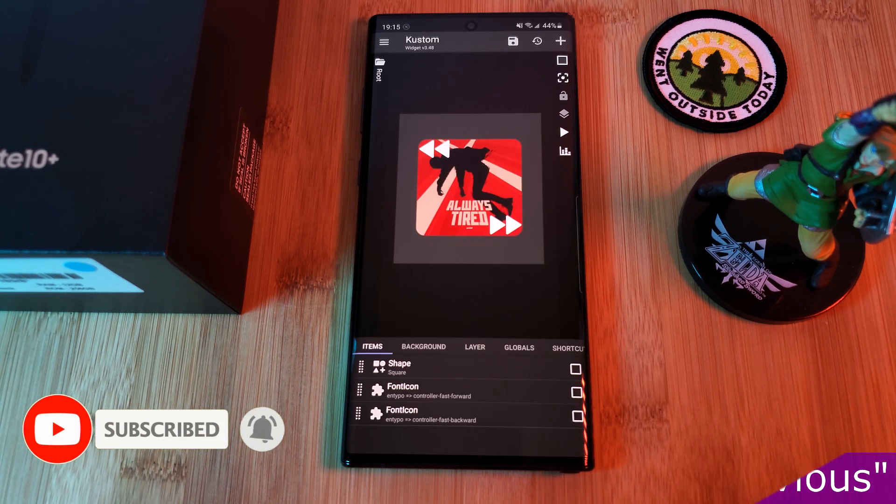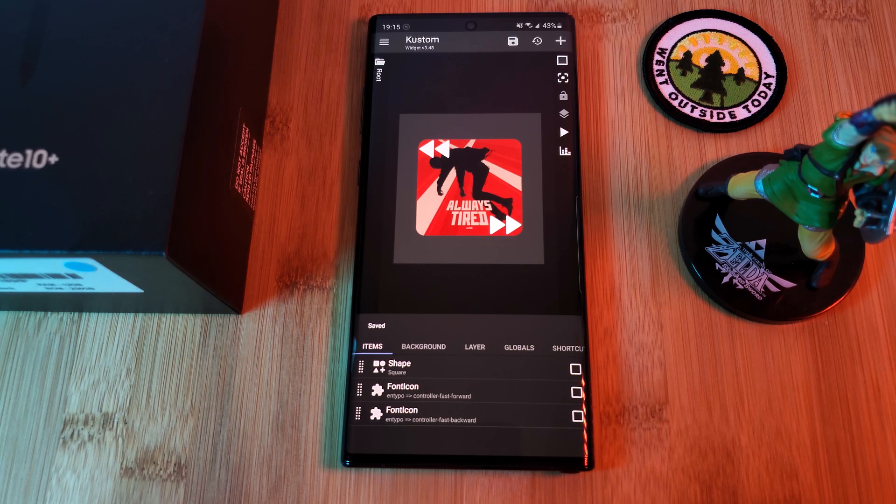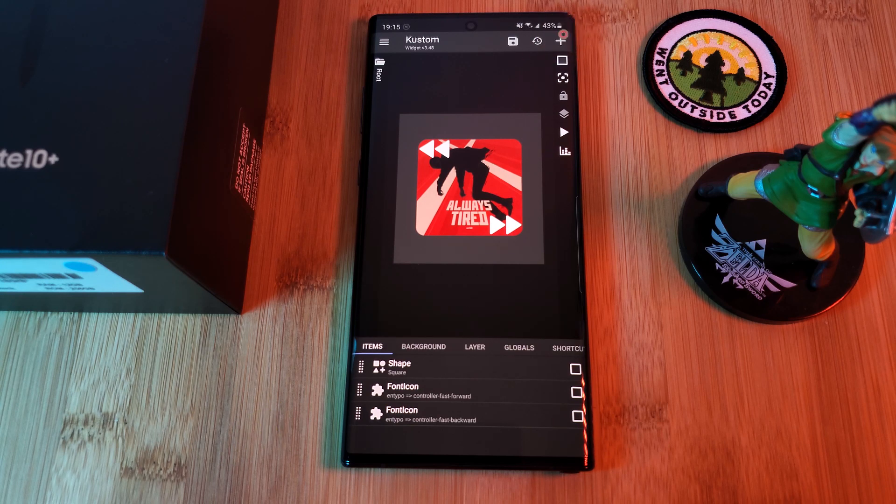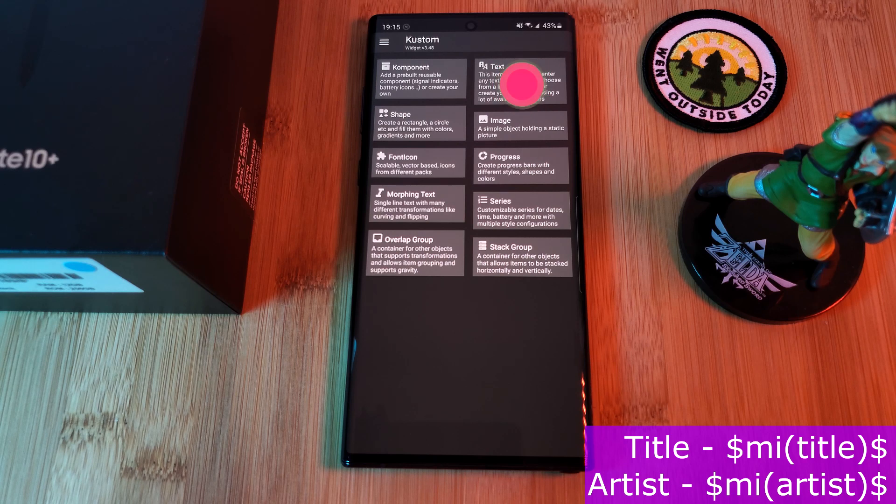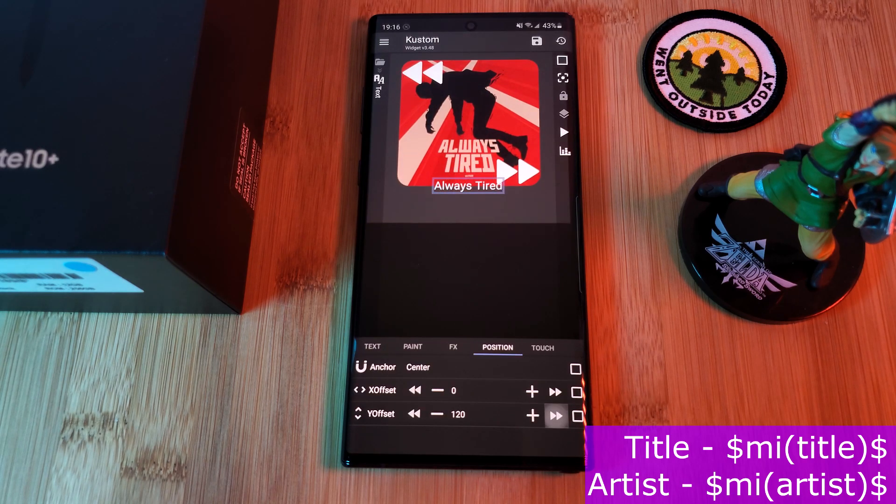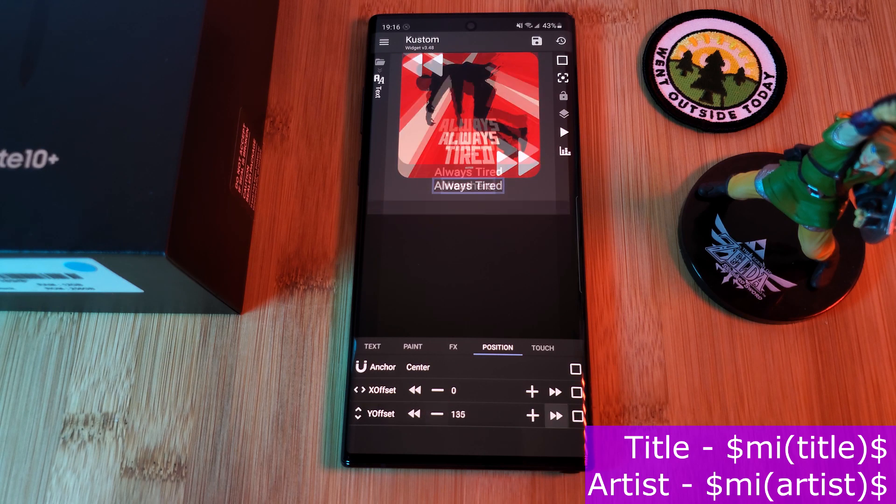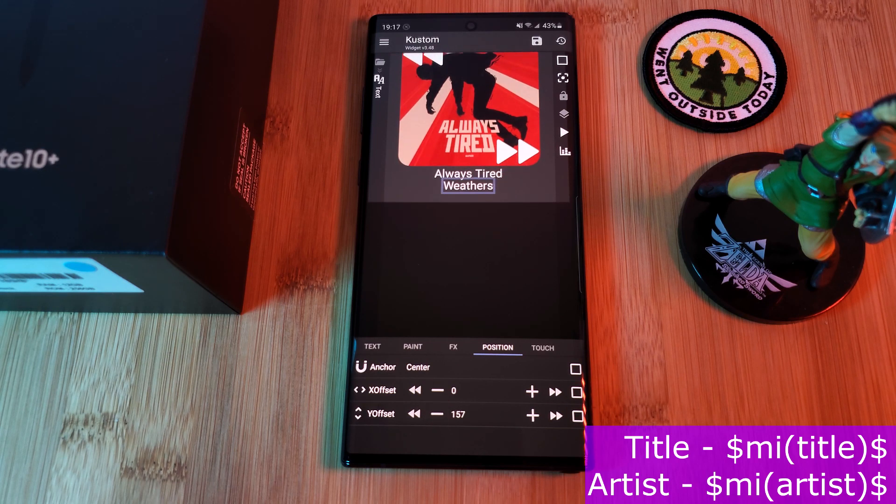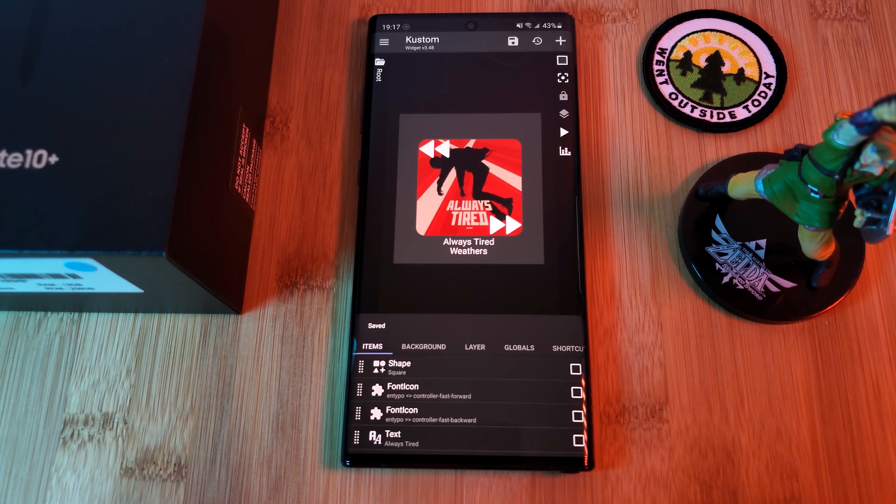And finally, wrapping up this widget are two text items—one for the media title and the second for the artist name. The code for both of these are on screen now. Just resize and reposition them to the bottom of the widget. And before you leave, make sure you hit save.